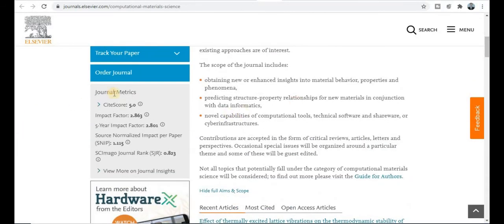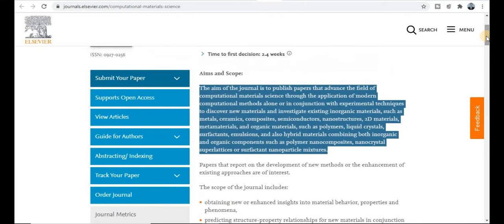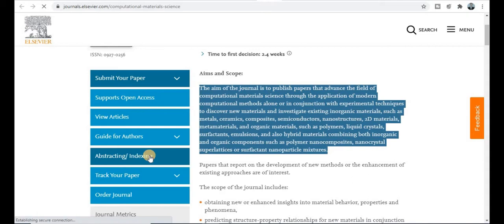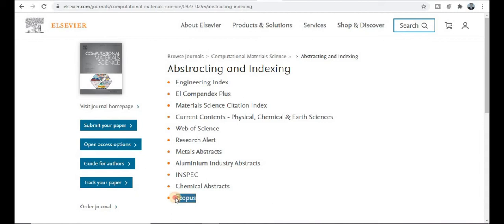On the left-hand side you can see the journal metrics — impact factor, journal rank, and all related details are given here. Now let's move to the indexing part. This is a very important thing — whether the journal is Scopus indexed, SCI category, and more. You can see here this journal is in the Scopus category and also the SCI index category, and many more indexing databases.